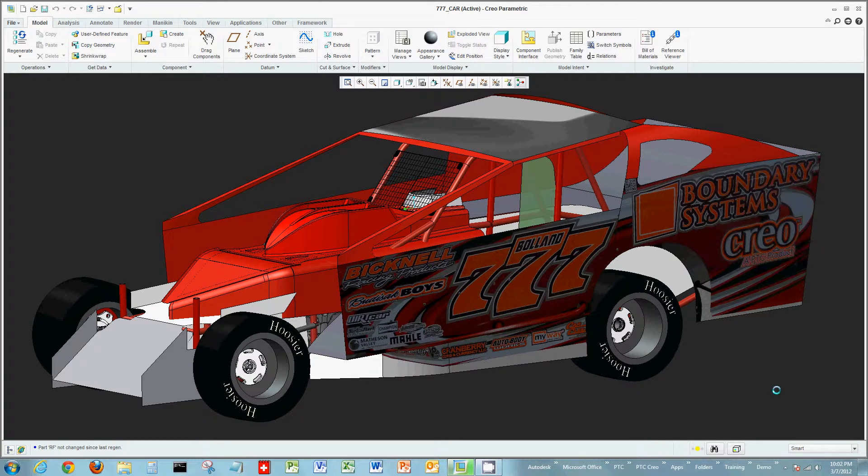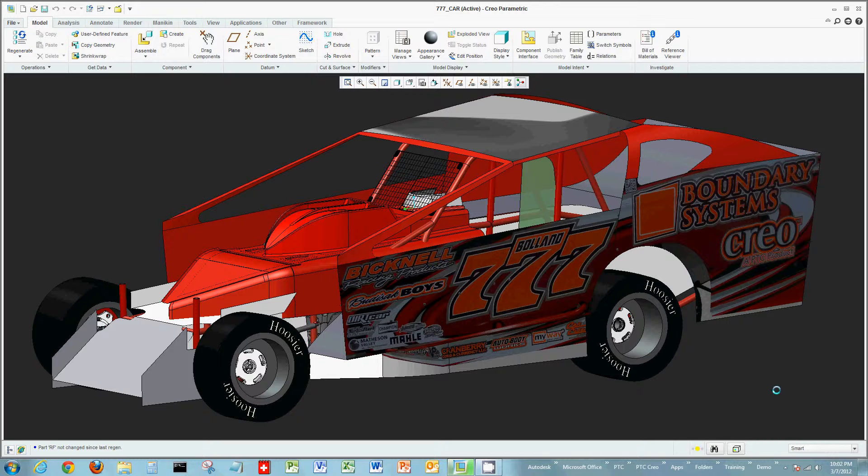Hi, I want to welcome everyone again to another demo of Creo Parametric. Today what we're going to look at in this demo are sweeps.